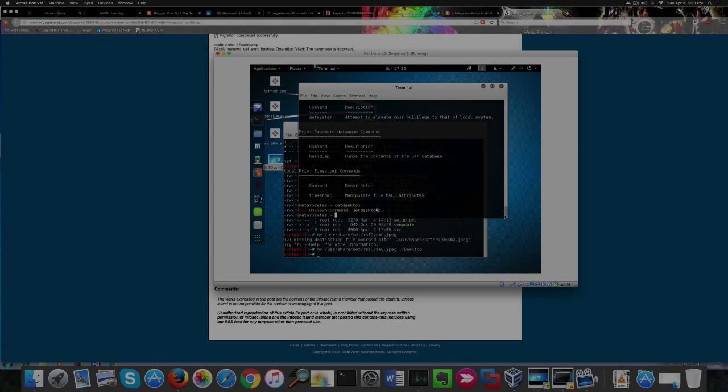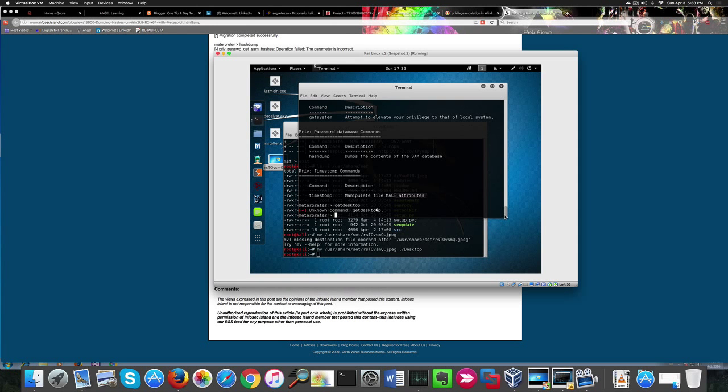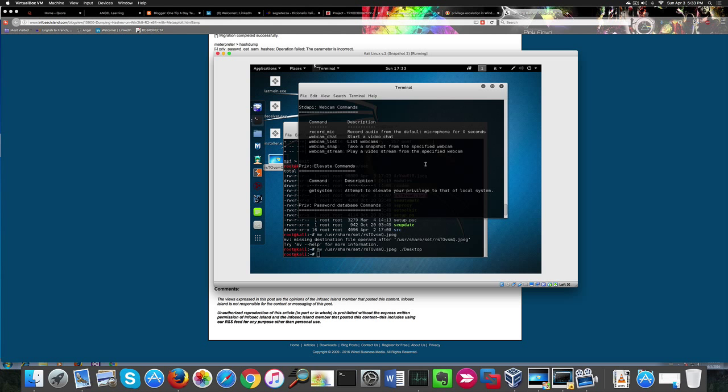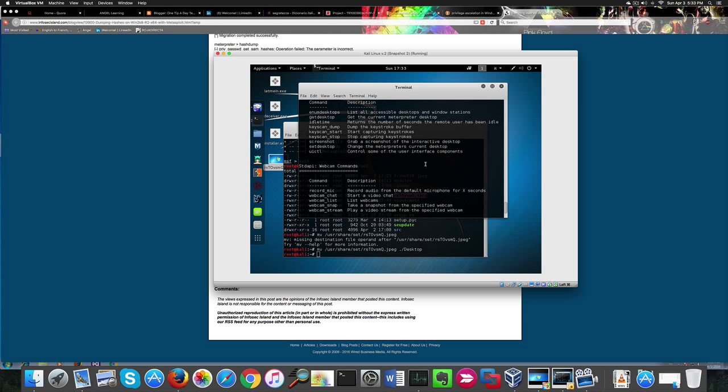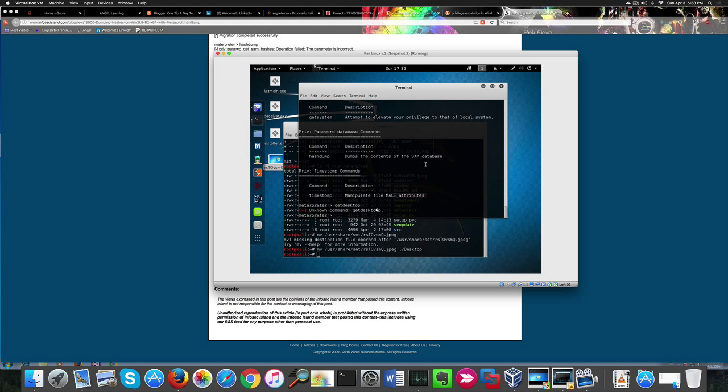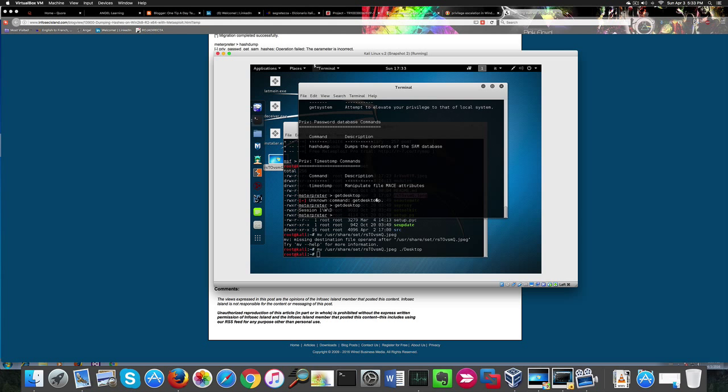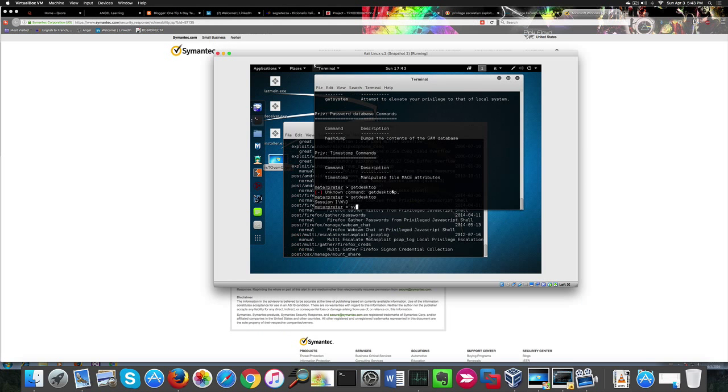We can also have information on the current desktop environment on the victim machine with get desktop command. Oh, oops, there was an error. We can also have system information on the victim machine with the sysinfo command.